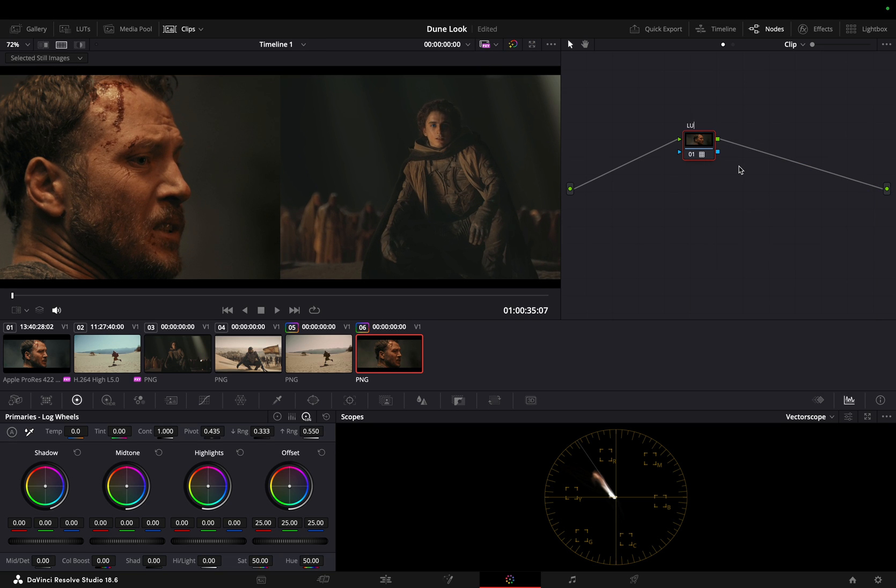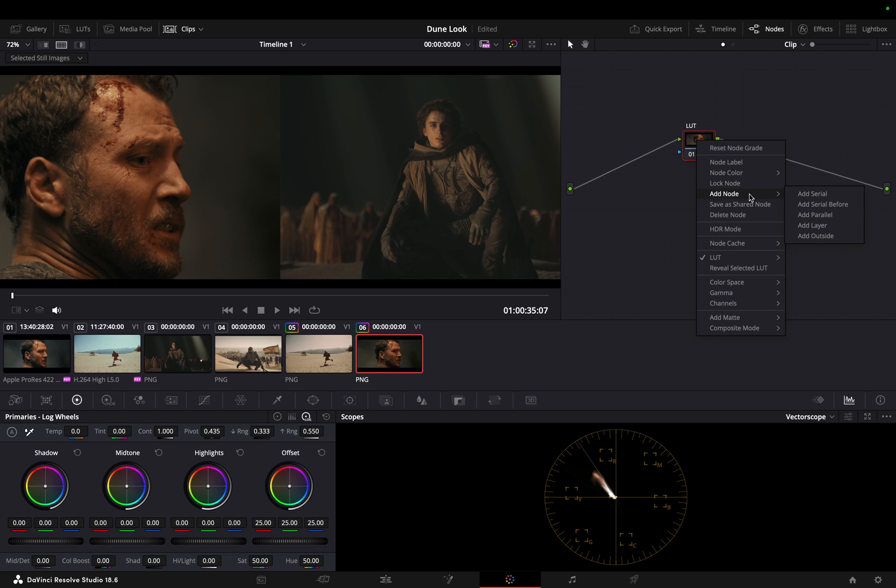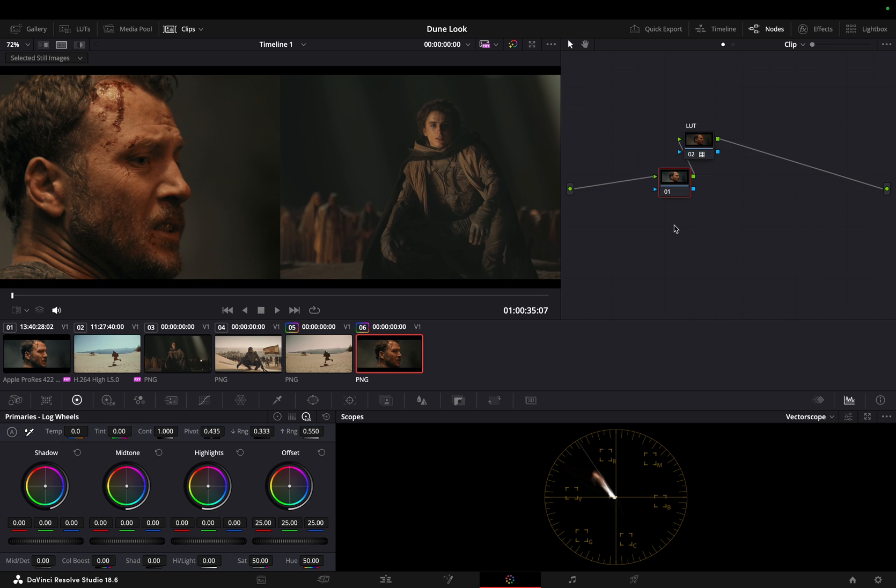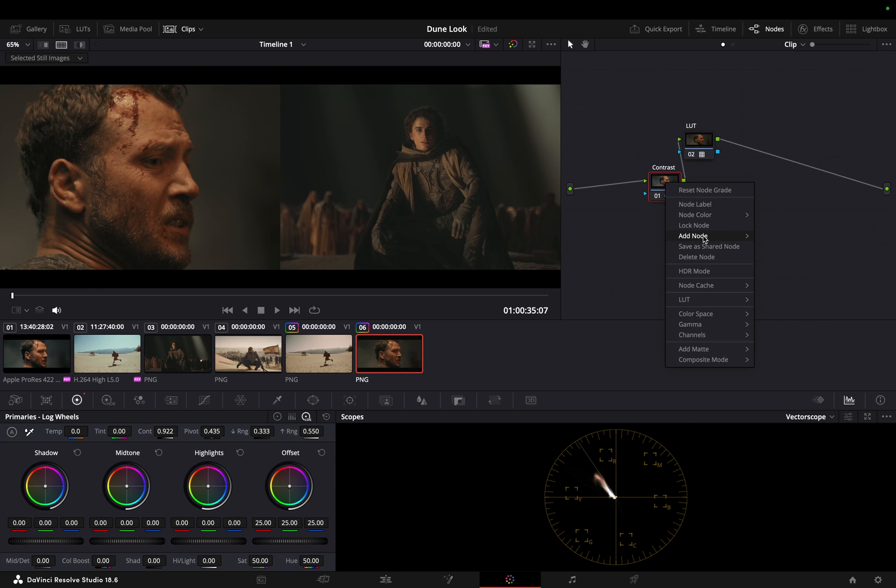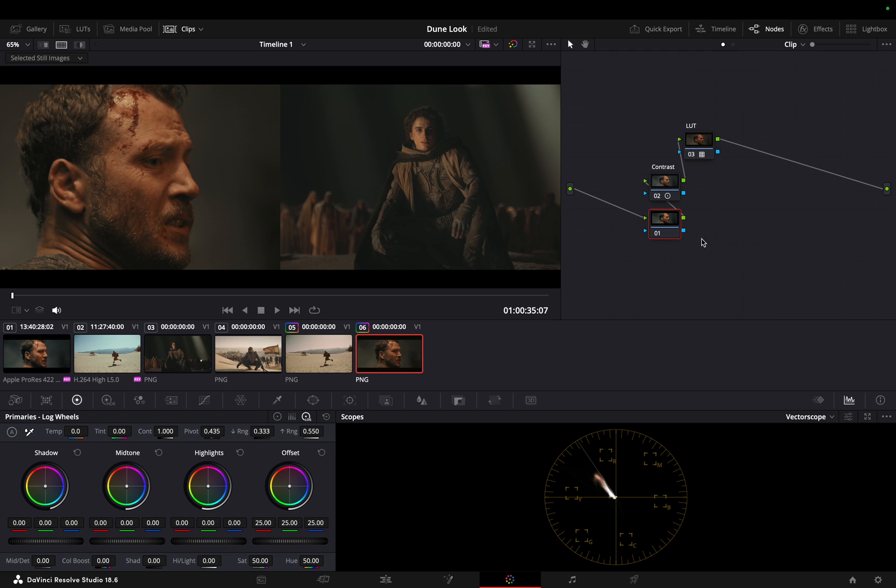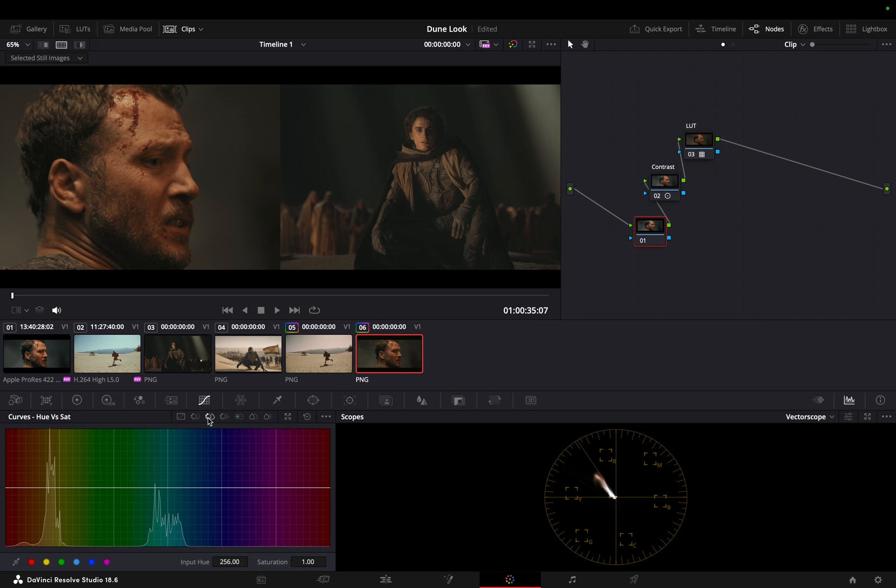We'll begin by adding a serial node before the LUT node to adjust the contrast, and add another node before the contrast node to fix the saturation using the hue versus saturation curve. By targeting the red and yellow tones, we'll achieve a more balanced look.